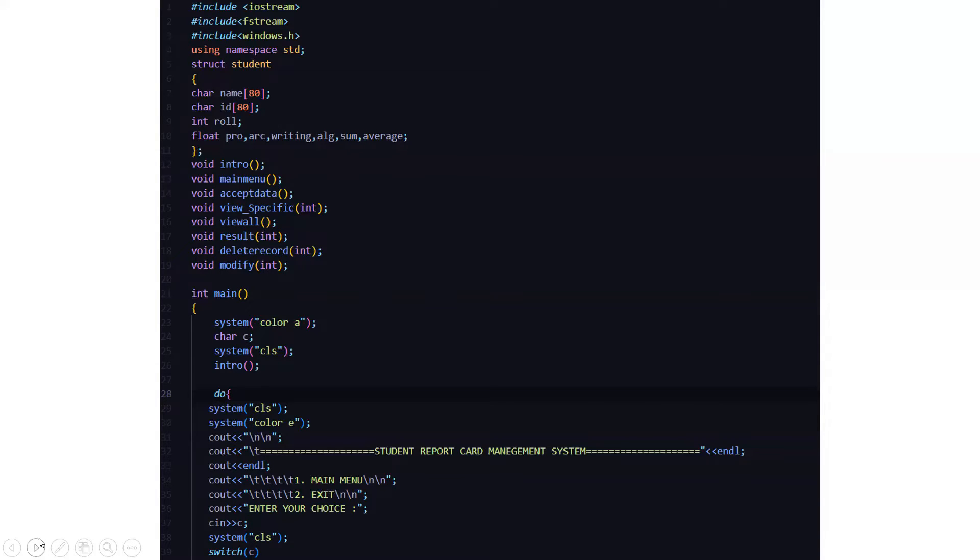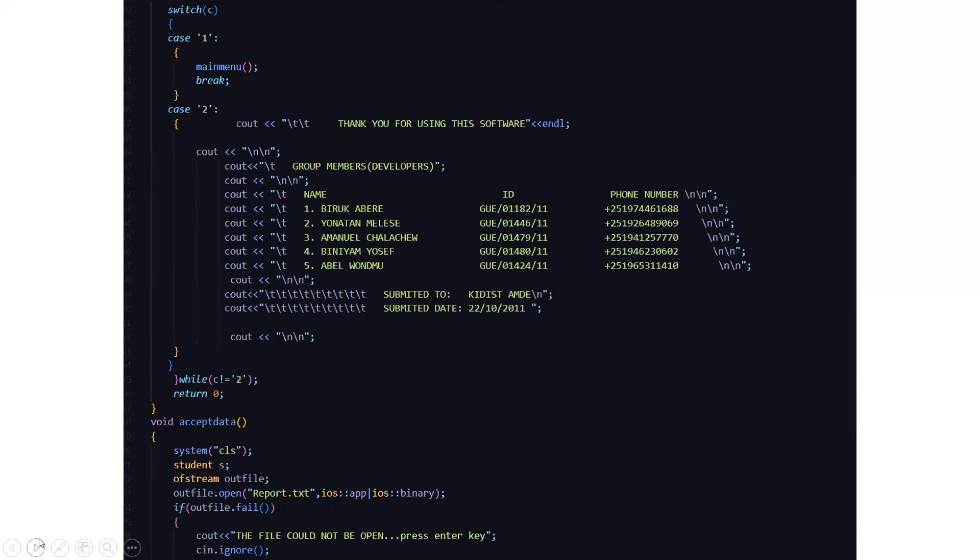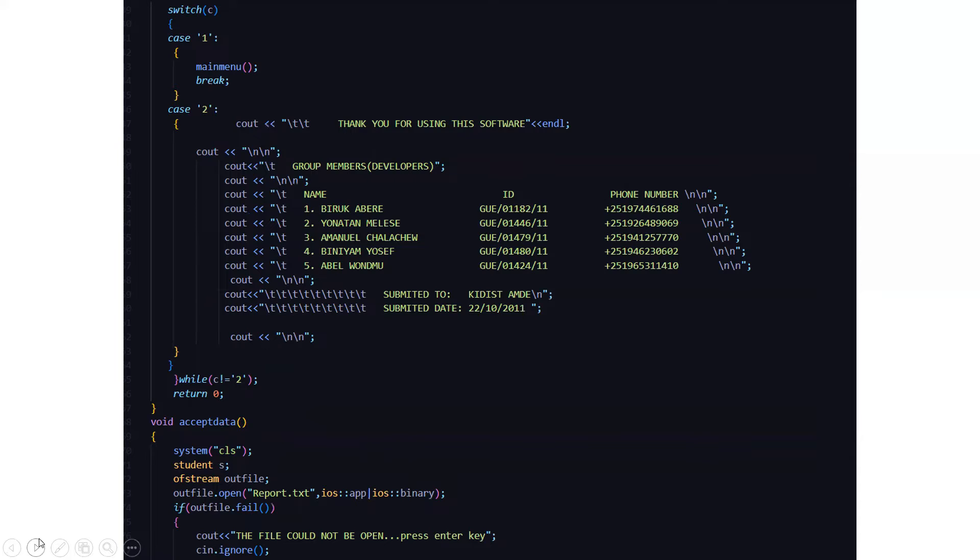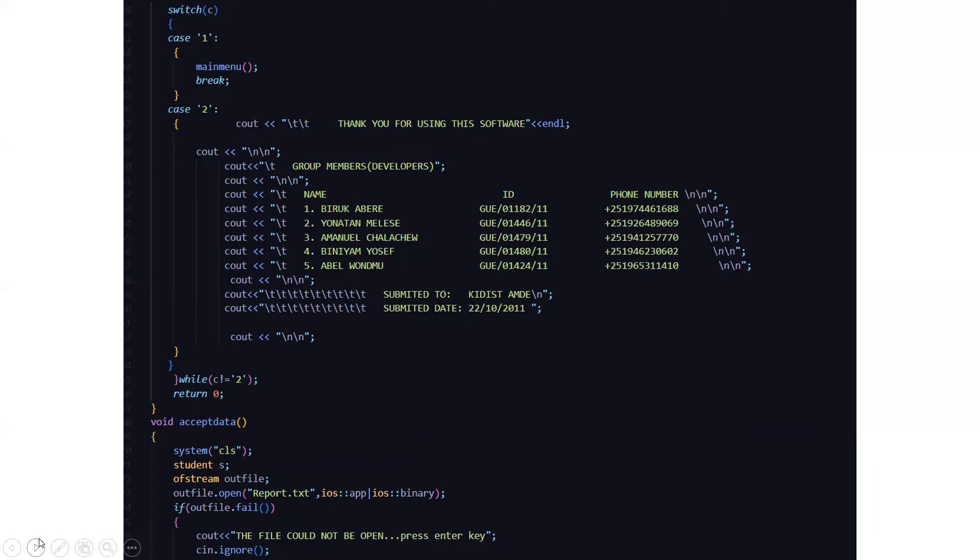So when we enter the choice, we will be driven towards the particular option. In the case when we have main menu, the main menu function will be called. In case two, that is if you are choosing exit, then it will display you a thank you note that thank you for using this software and who have made this. This is a random information. We are just taking five of the random members name and developers just to show a courtesy.